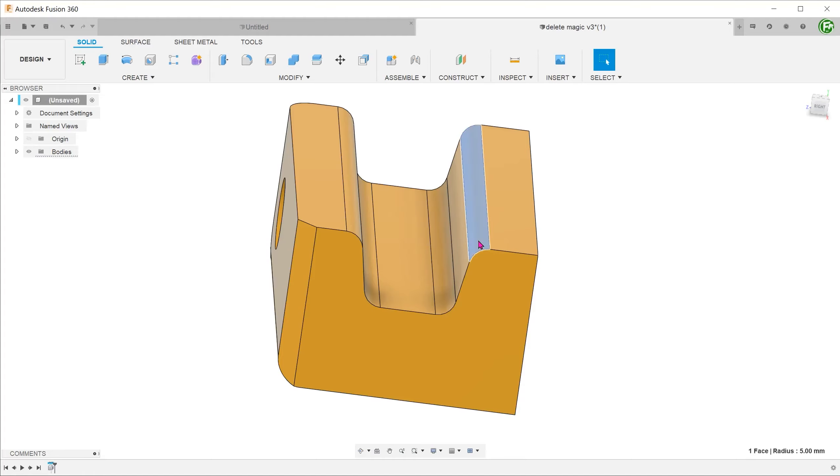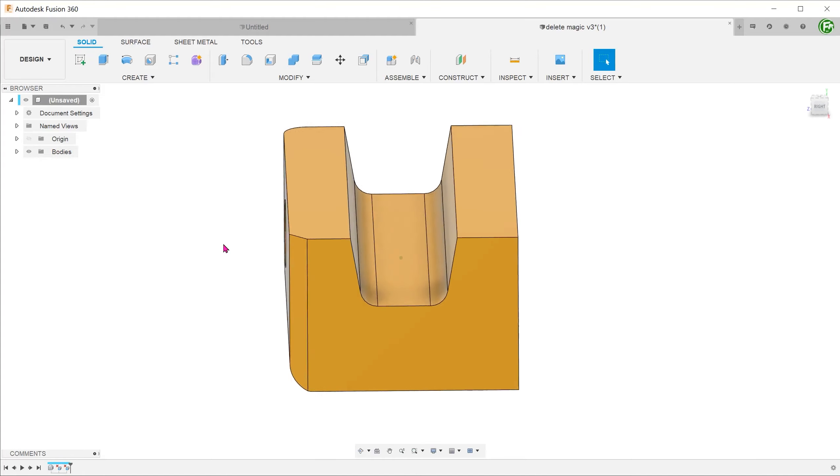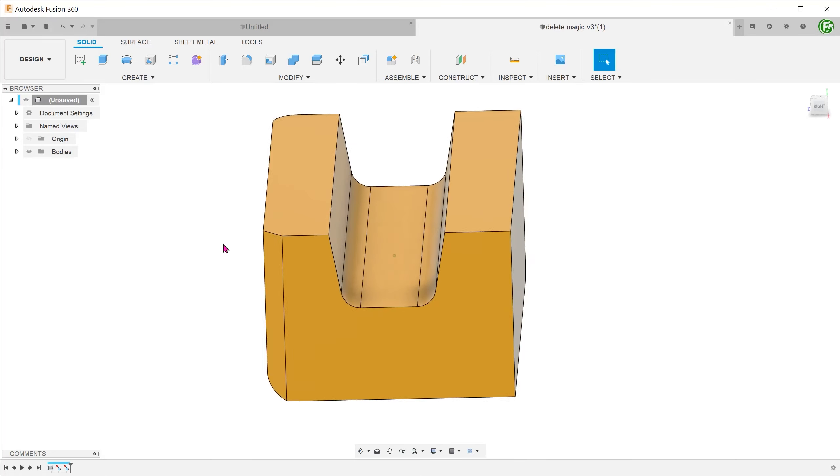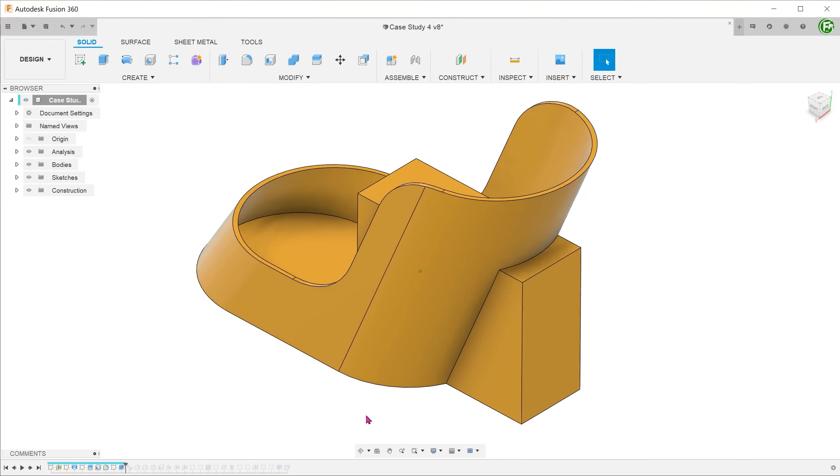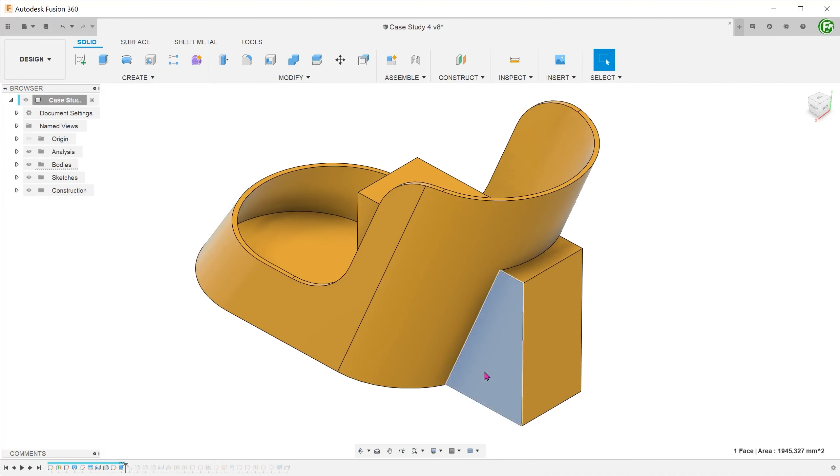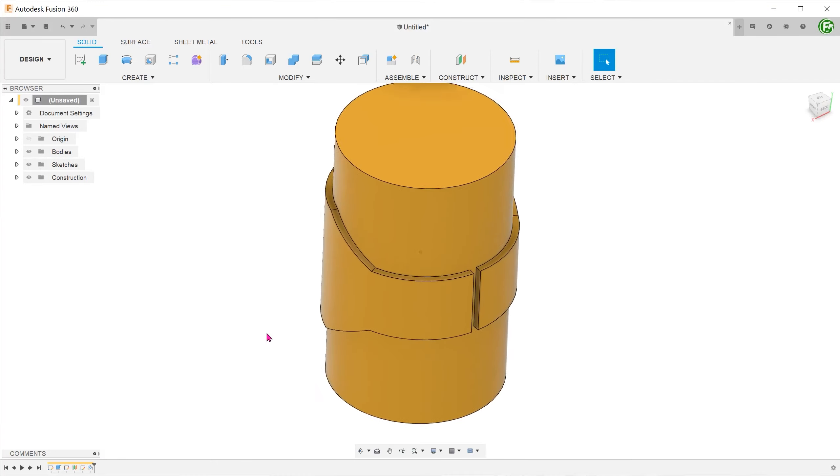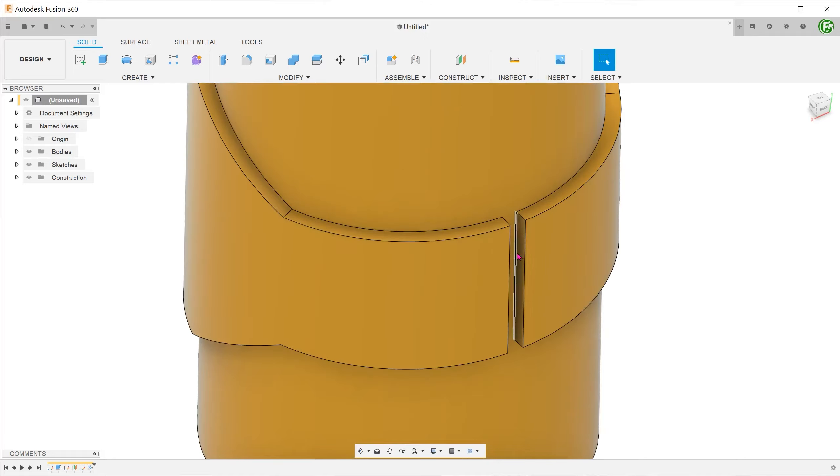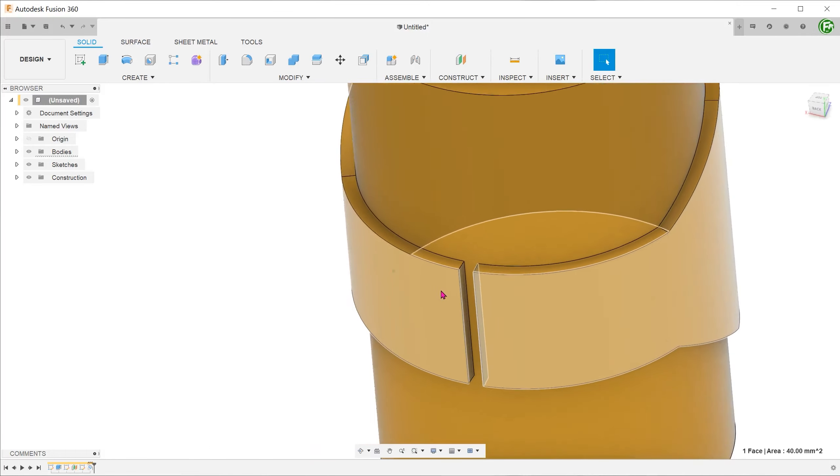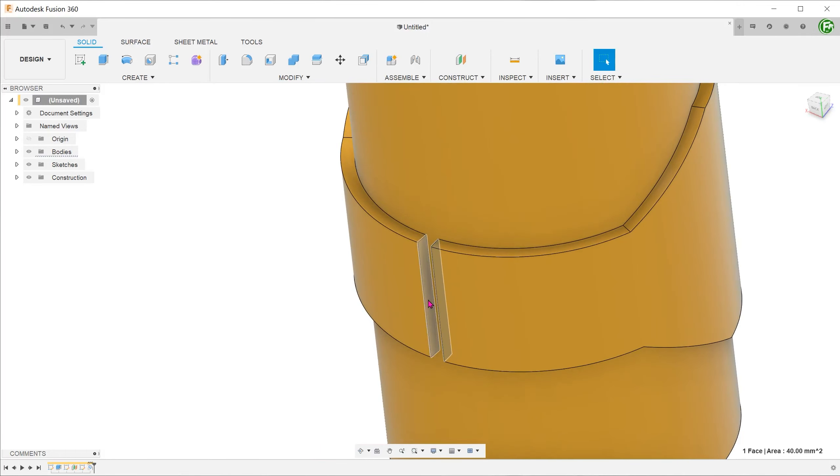Of all the things you can do in Fusion 360, the one action that never ceases to amaze me is the humble delete. It can seem like a gimmick in certain situations, but I do think that there is a place for it. In a pinch, it can really help you to get around some challenging situations.